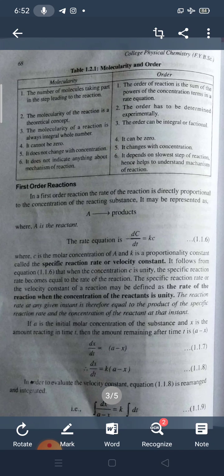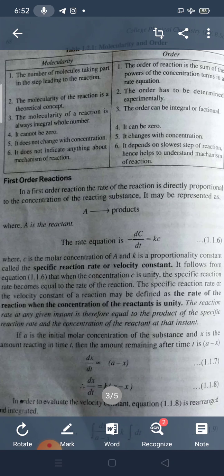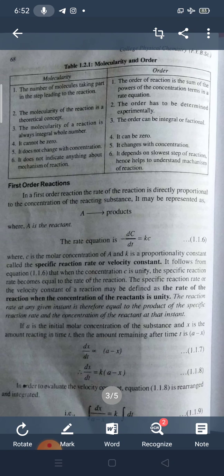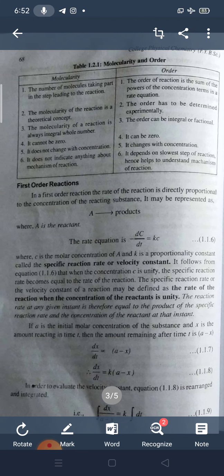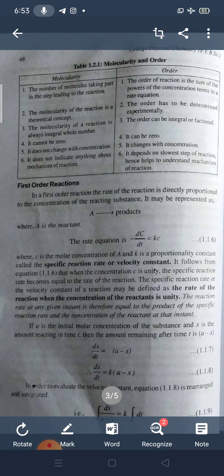The first MCQ will be based on this: in a first order reaction, the rate of the reaction is directly proportional to the concentration of the reacting substance. It can be represented as A gives the product. A is the reactant, and the rate equation is -dC/dt = KC, where C is the molar concentration of A and K is the proportionality constant, called the specific reaction rate or velocity constant. When the concentration C is unity, the specific reaction rate becomes equal to the rate of reaction — remember this for the MCQ.